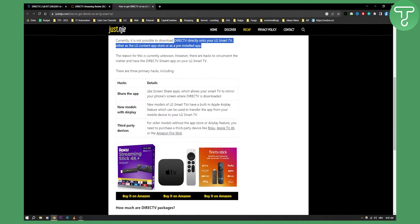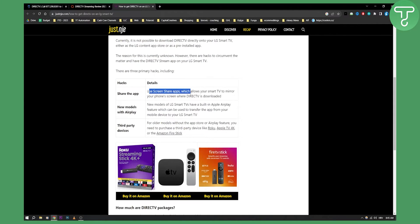You can use screen share apps, which allow your smart TV to mirror your phone. Also, newer models of LG smart TV have a built-in Apple AirPlay feature, which can be used to transfer the app from your mobile device.